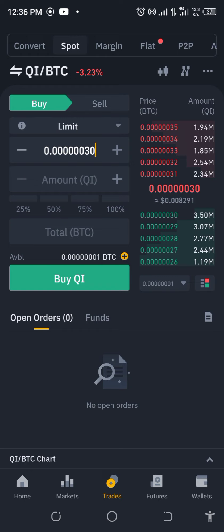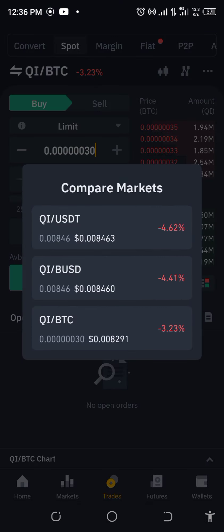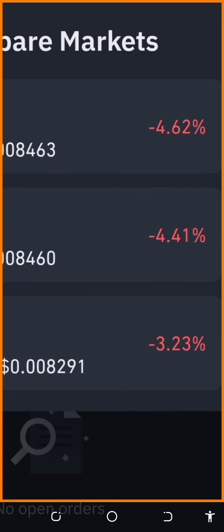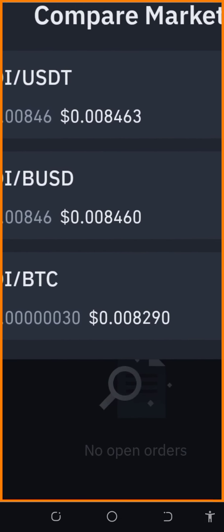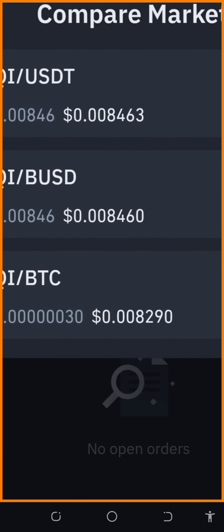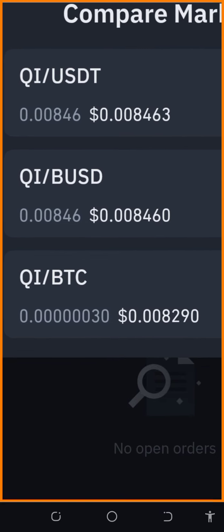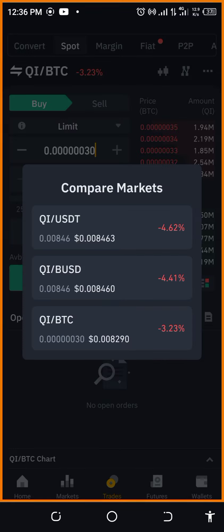Let's run along to our compare market to see what we have. QI/BTC is 0.00829 while QI/USDT is 0.00846. Okay, there is a difference, so let's go ahead and try the simulations.